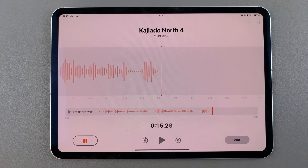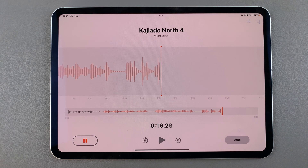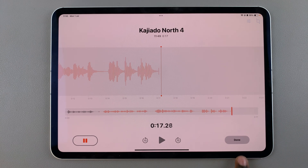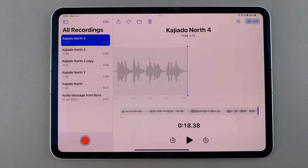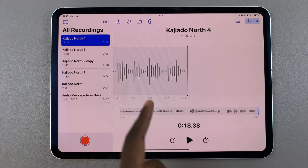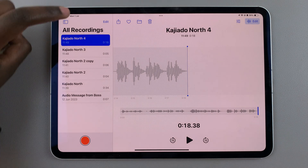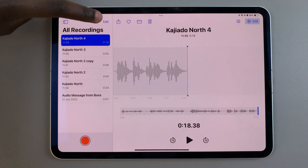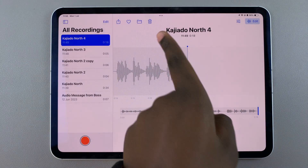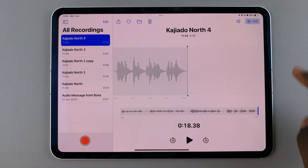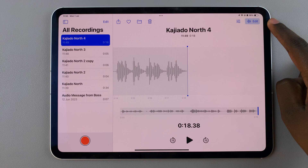Once you're happy with your voice memo, tap on done to finish creating it. From here you can choose to share it, save it to files, delete it, or even edit it to your liking.